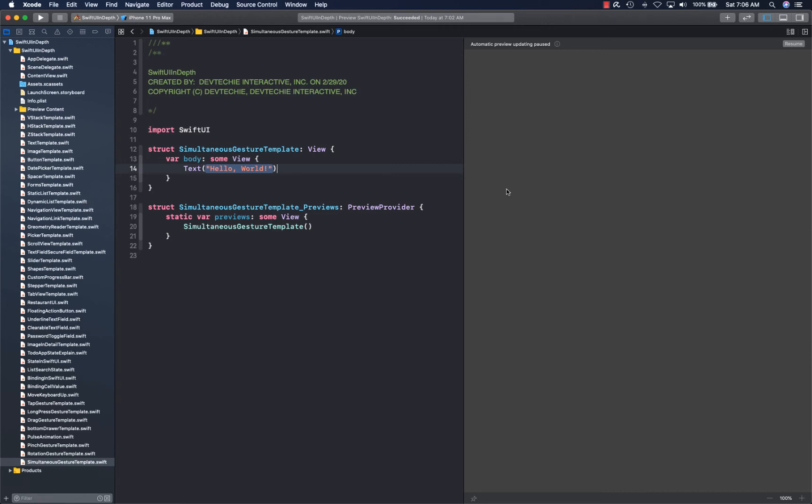Hello and welcome back. In this video we're going to be talking about composition of gestures. SwiftUI, if you see the pattern, is a lot about view composition, but it's not only about view composition. They have taken that concept even further and created a composing aspect for gestures as well.